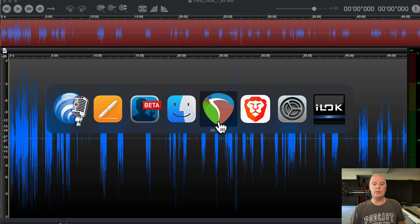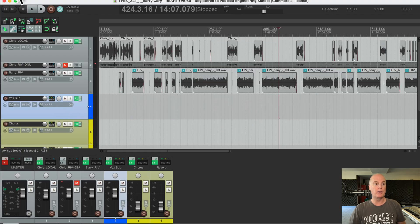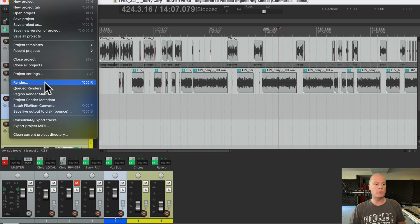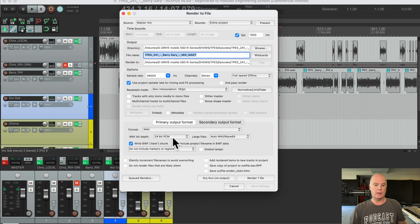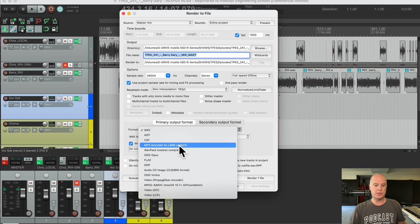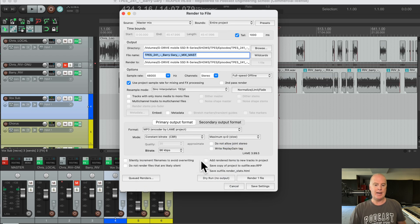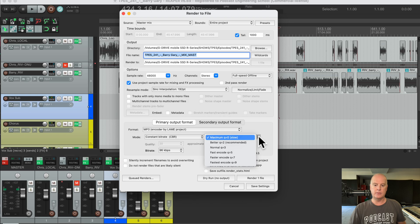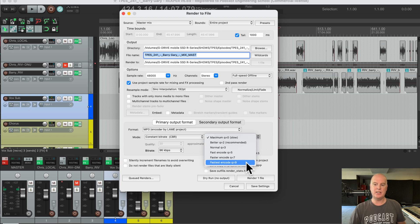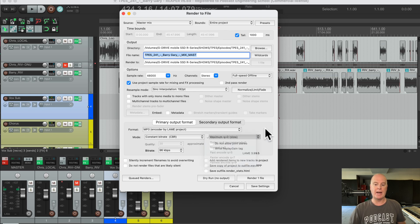Another app that gives you a choice is Reaper. When you go to Render, here's where you choose the file — let's choose MP3. It gives you a choice of quality from slow to the fastest encode. Here it defaults to slow, which is great. That's the good thing about a lot of these applications that give you a choice — they will default to slow, which is really good.